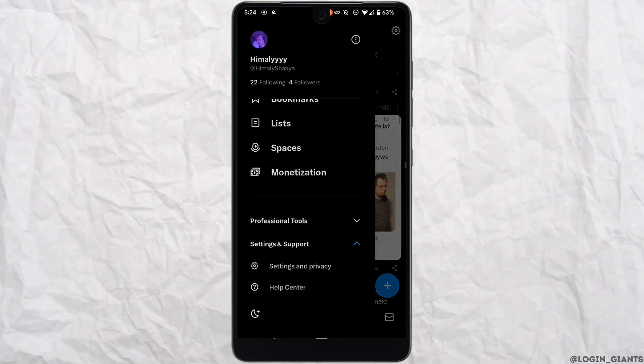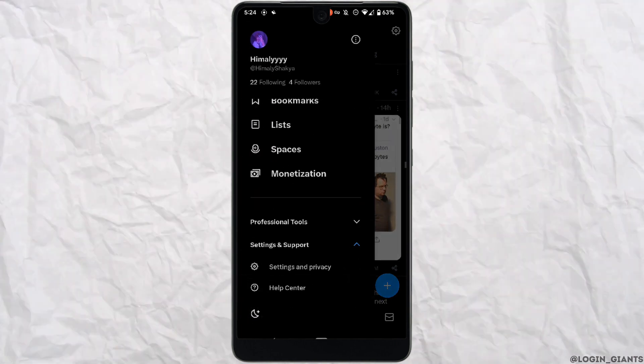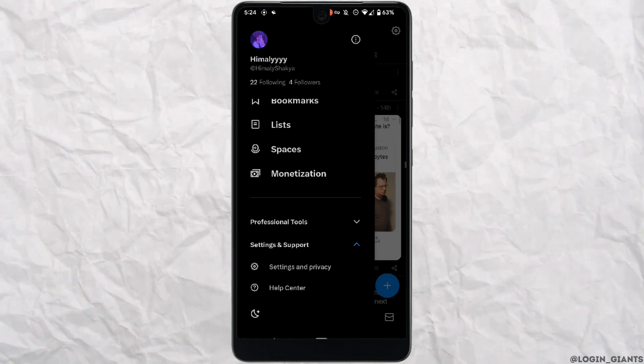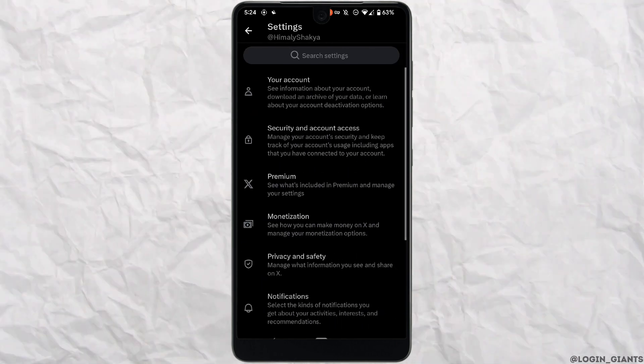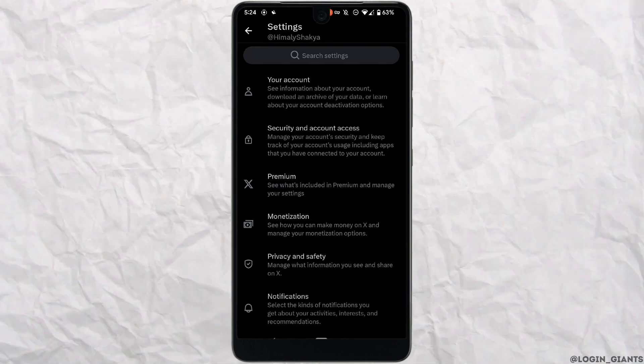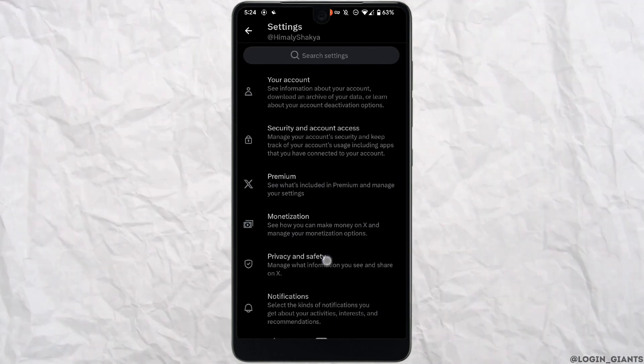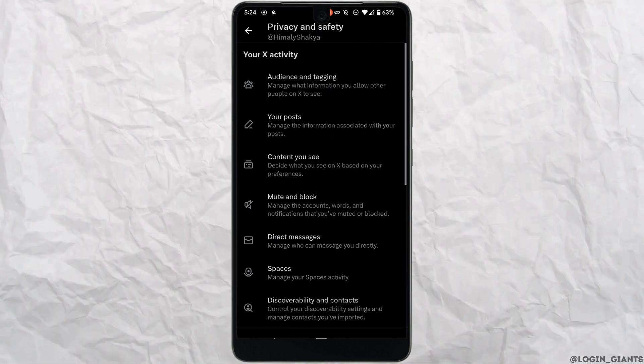Then go to Settings and Privacy, move into Privacy and Safety, and select Audience and Tagging at the top.